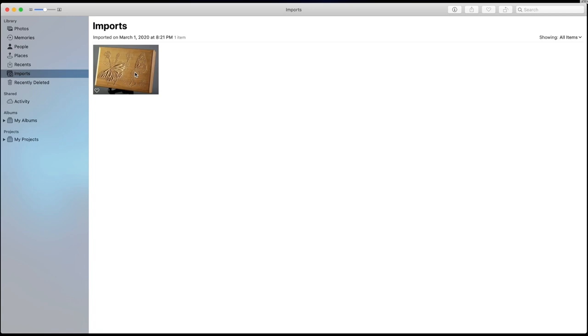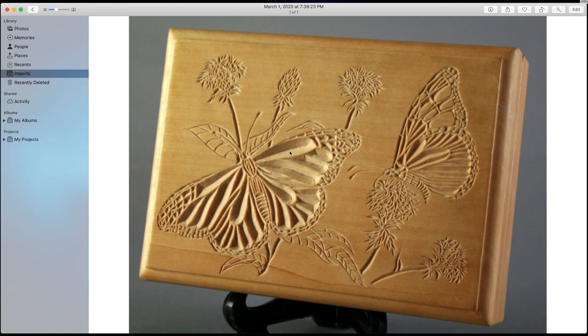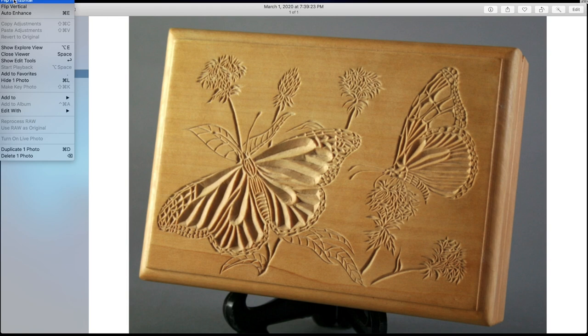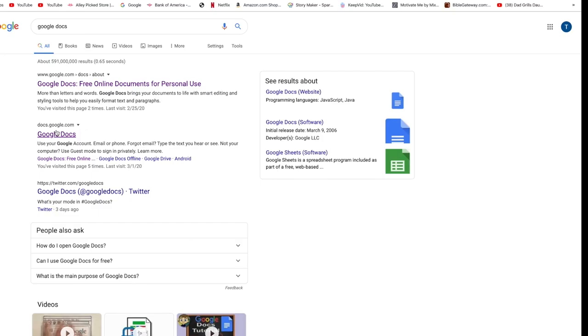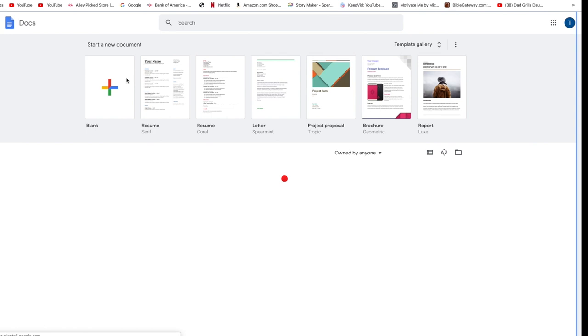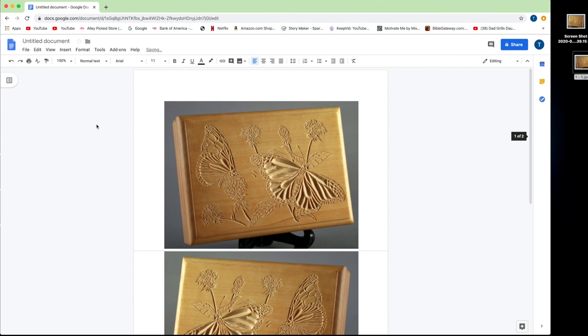The problem with the pattern that I picked is that the wing on the right side isn't very clear, and it even looks a little different than the wing on the left. To fix this I'm going to use my iMac photo program to flip the image horizontally. Now I've got an exact mirror image I can use to replace the wing on the right side.